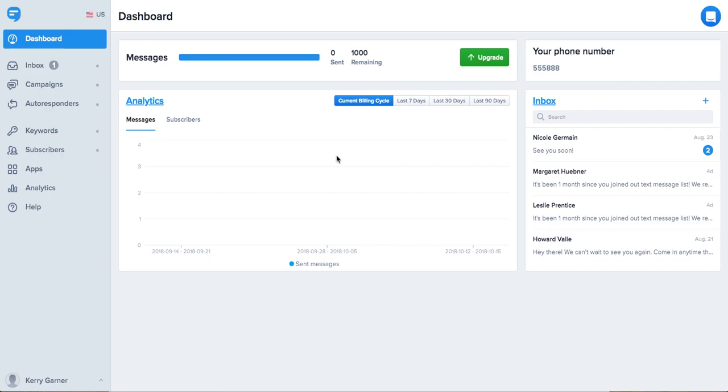Some of the topics I will cover are keywords, adding contacts, and sending your first campaign message. We also have a great library of articles and how-to videos to guide you through all of the other features that we have. You can find these by clicking help on the main menu.